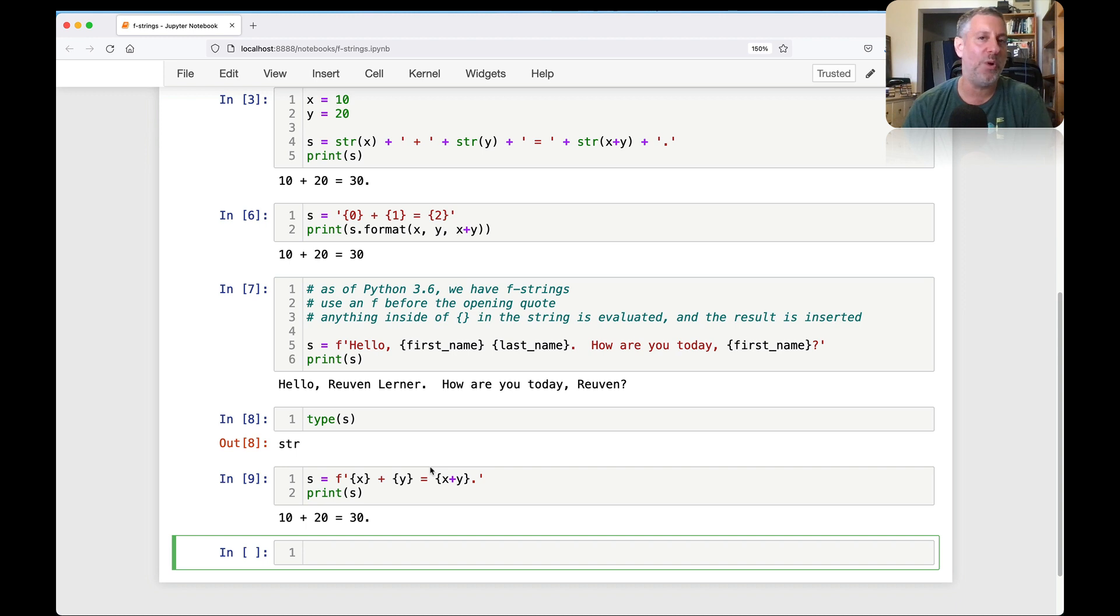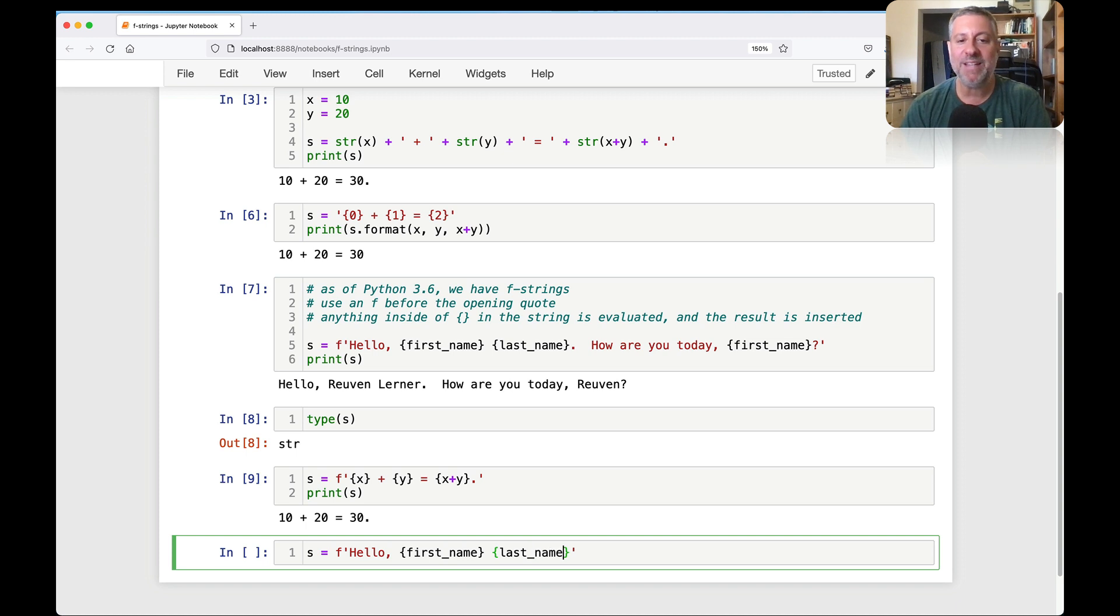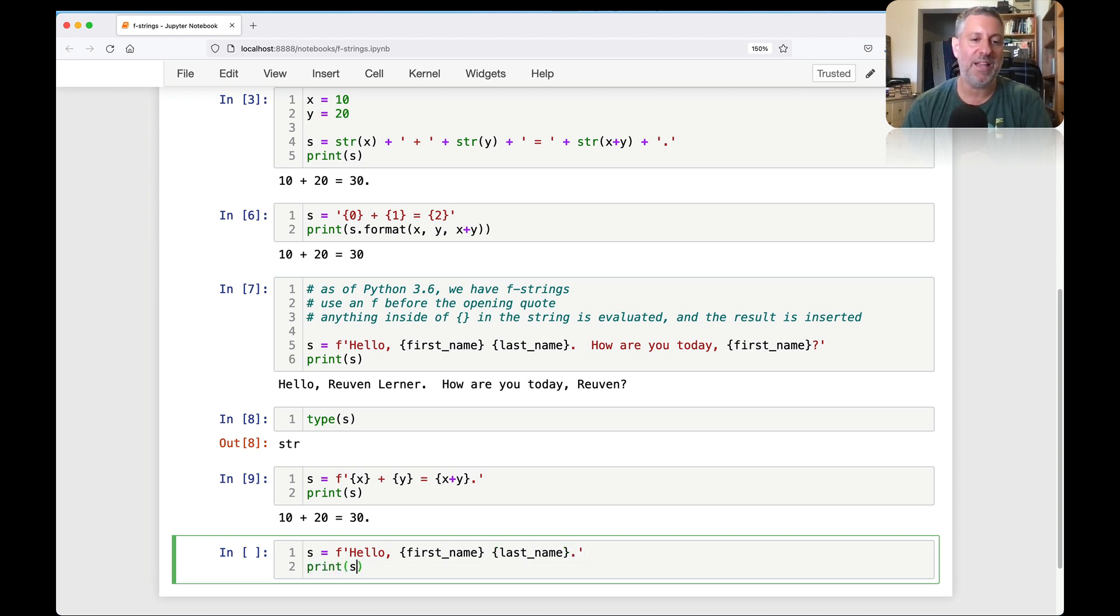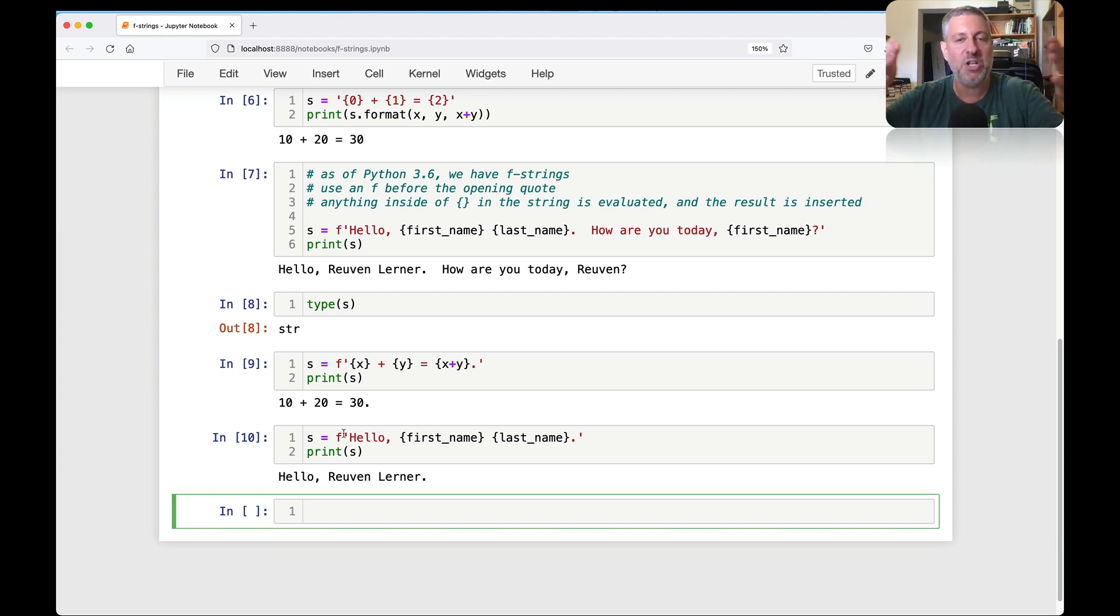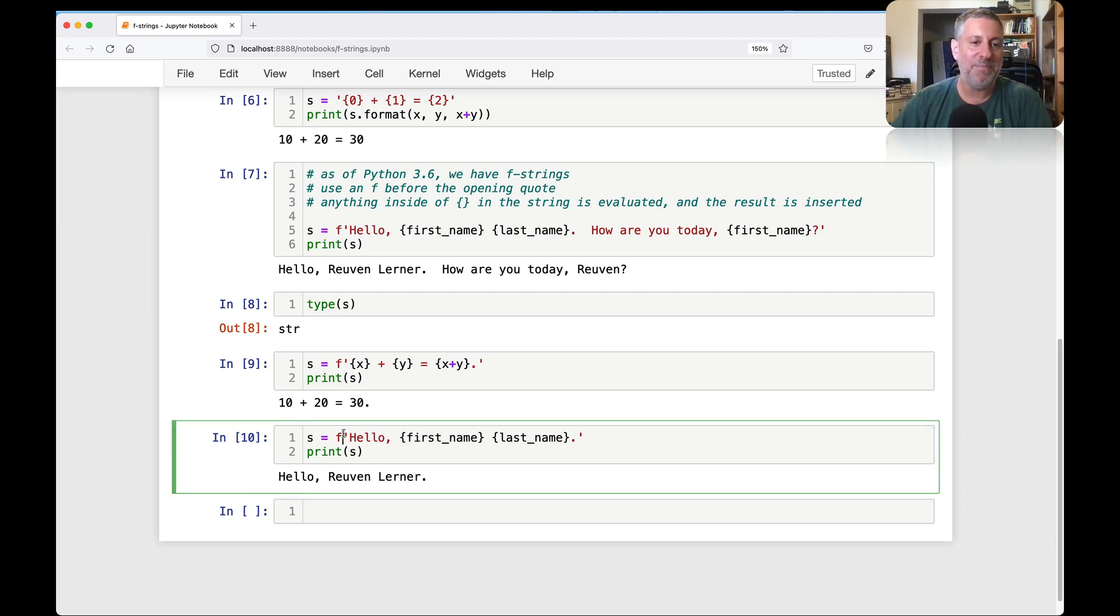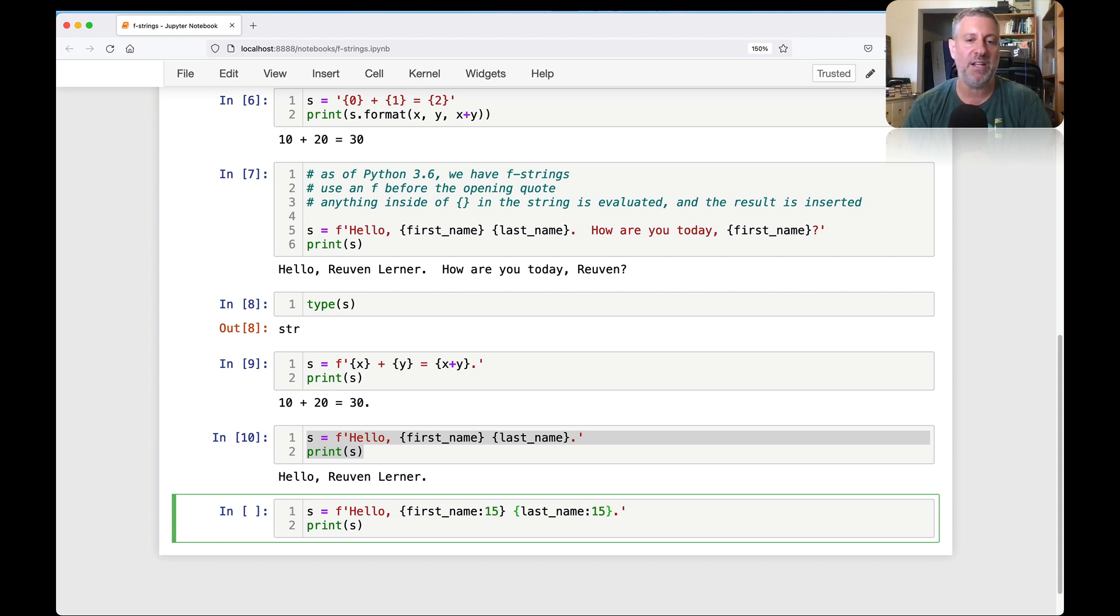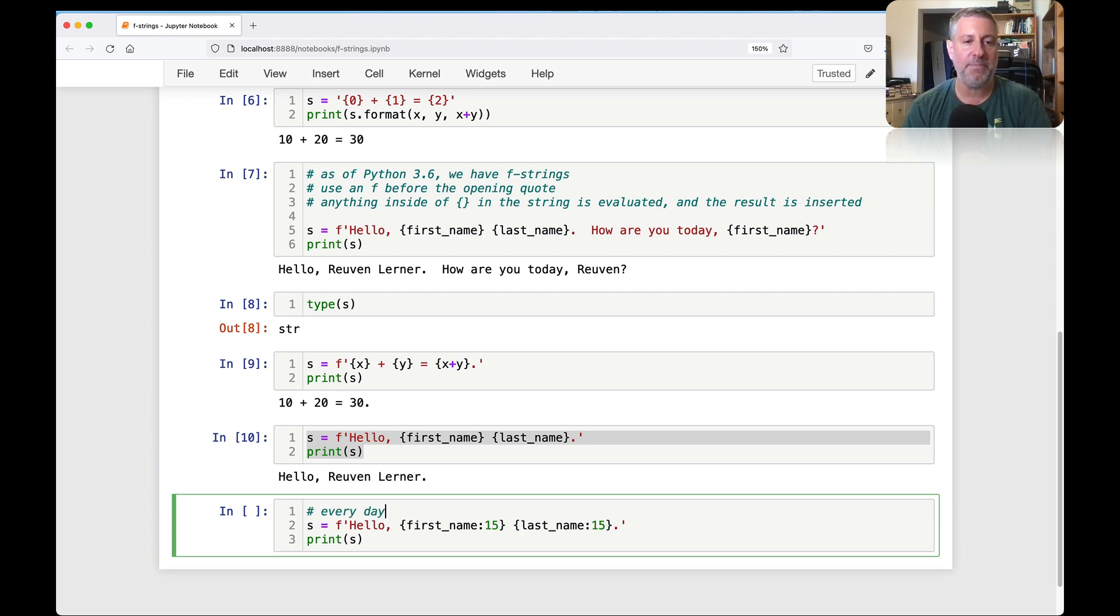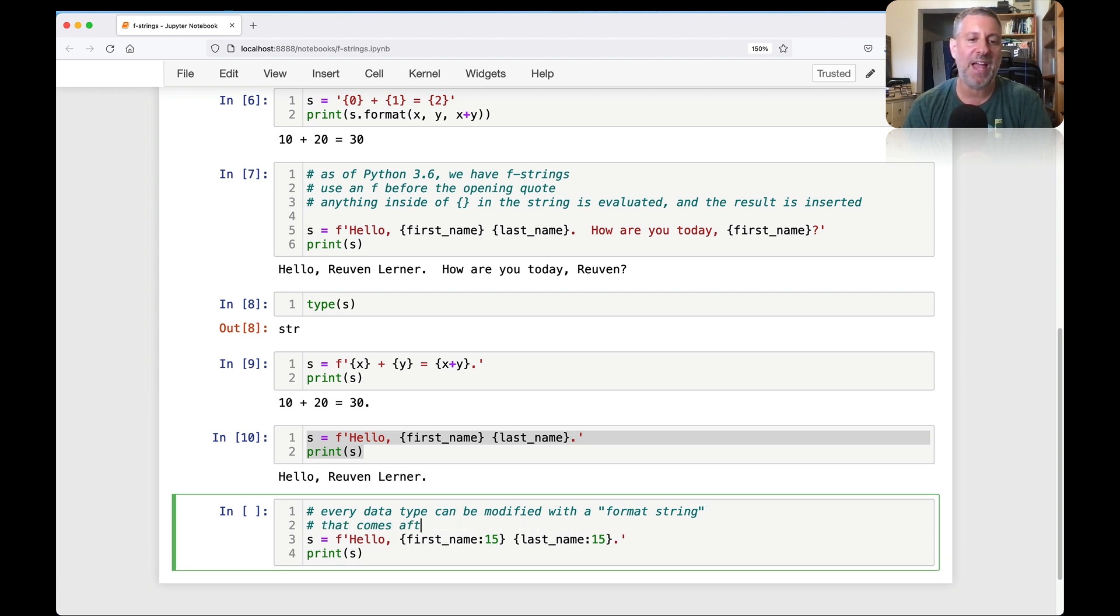So let me give you a few quick examples. So let's say here, let's stick with our hotel example. So s equals f of hello first_name and then last_name. But let's say that we're dealing with a big bureaucracy, a big company, and they need to have a certain number of characters in each field. Maybe they're filling something out. So what I can do is I can say here first_name colon 15 and last_name colon 15.